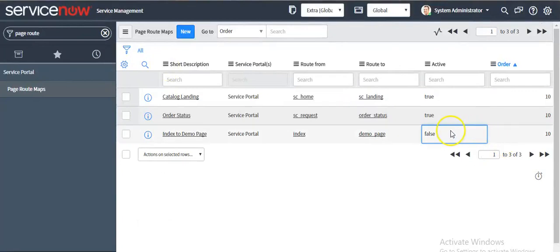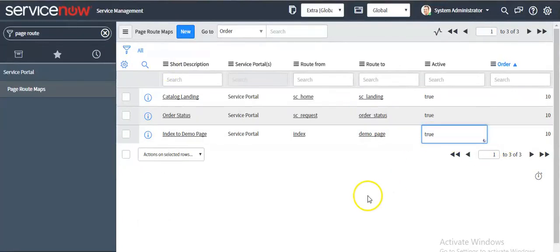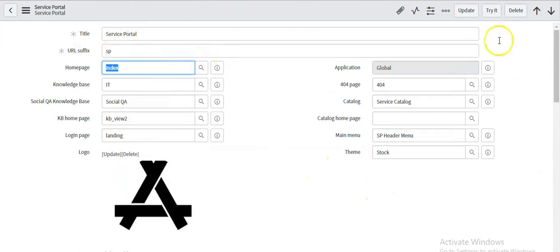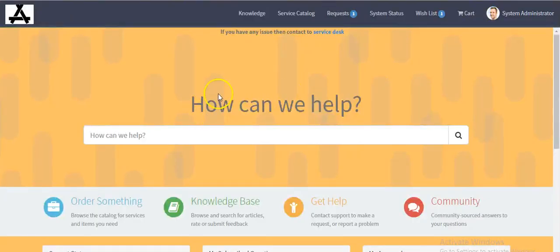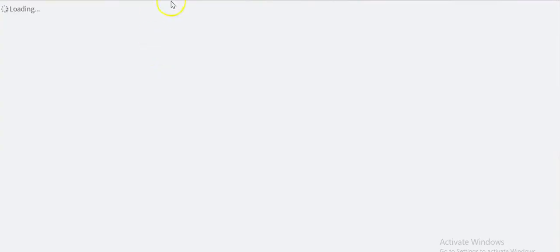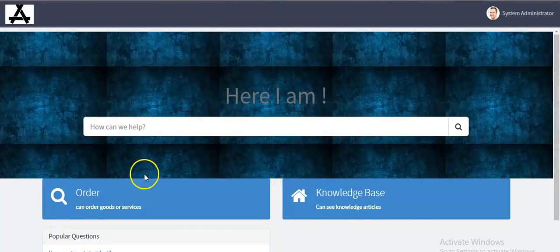But if I make it active true, then it is navigating to demo page.